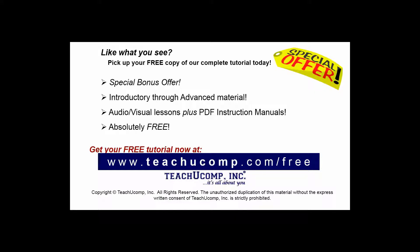Like what you see? Pick up your free copy of the complete tutorial at www.teachyoucomp.com/free.